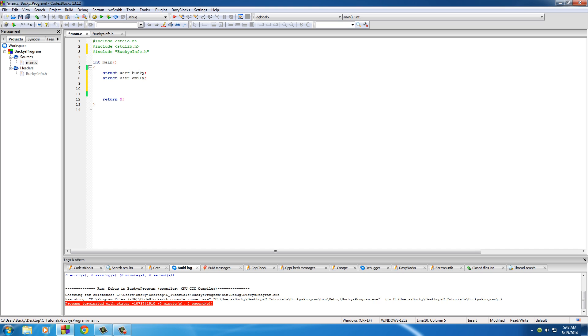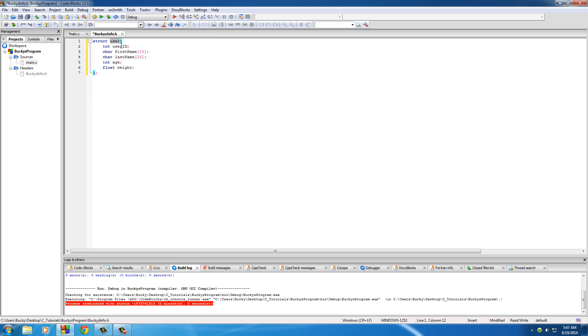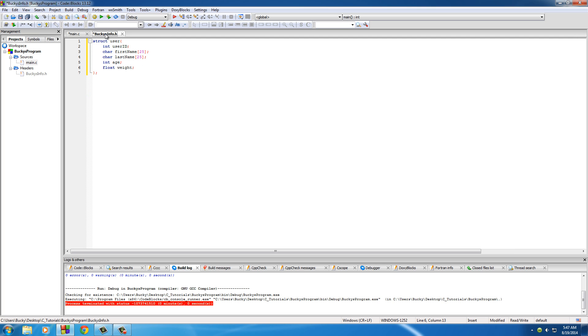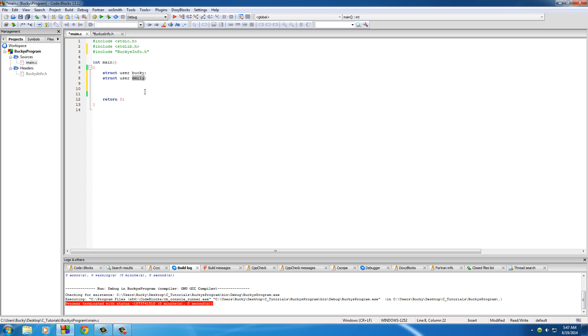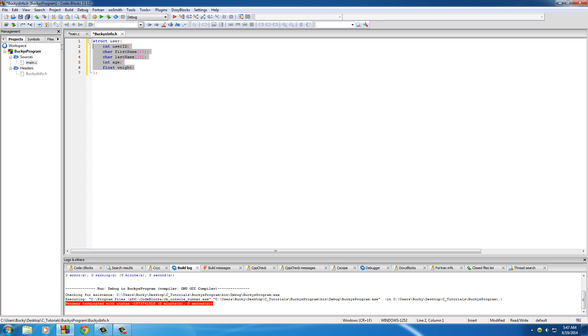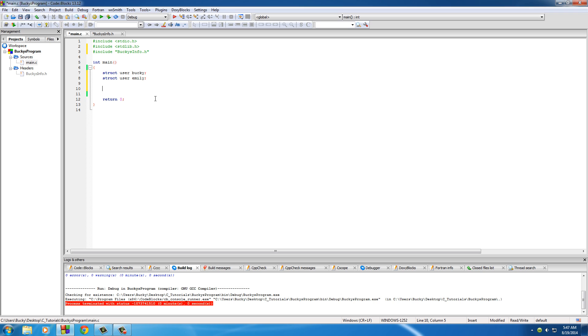So Bucky now has a user ID, first name, last name, age, and weight. Emily now has a user ID, first name, last name, age, and weight. A lot faster than typing out, you know, user ID one, two, three, four, saves a whole bunch of code. But how do we actually set Bucky's weight to something or set Bucky's user ID to something?